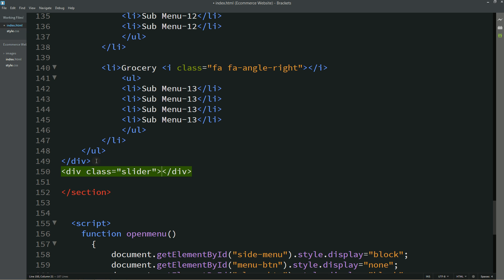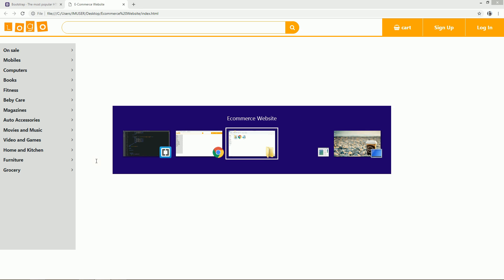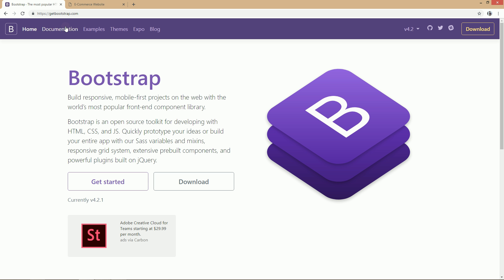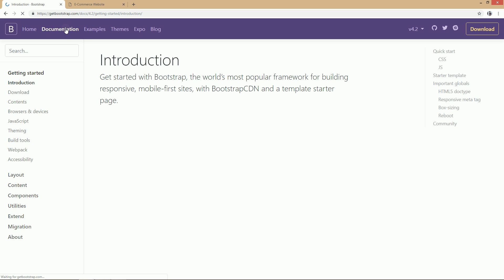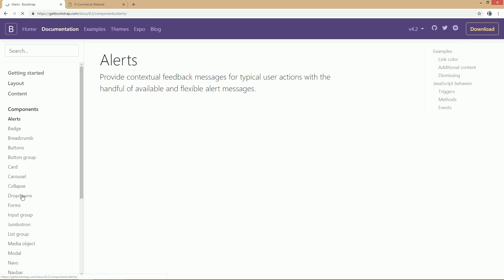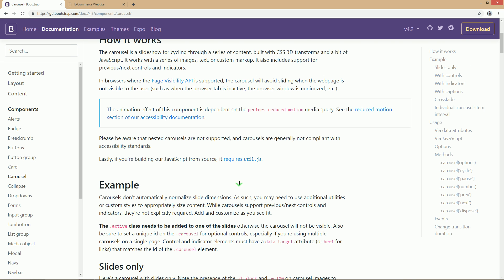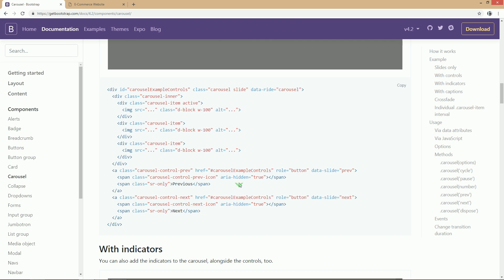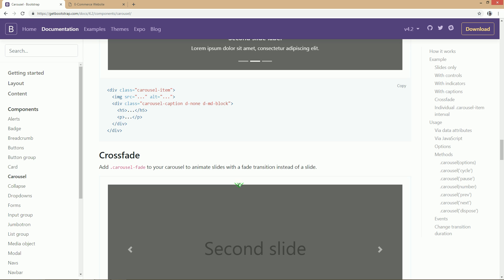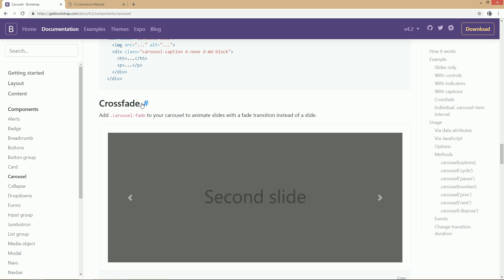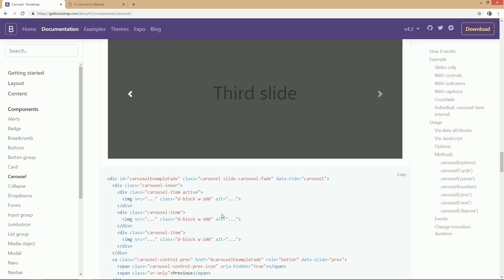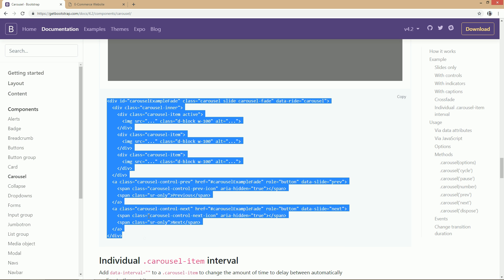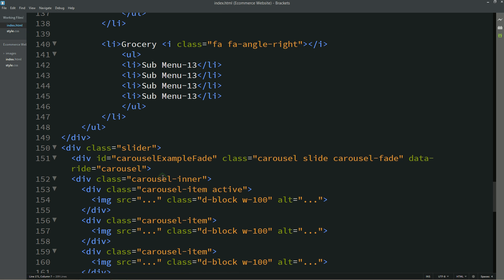After that we will go to the Bootstrap website again and click on this documentation. Then click on components and here I will click on this carousel. Just scroll down. I will copy this one, cross fade. Just select this one and copy and simply paste it here in this div.